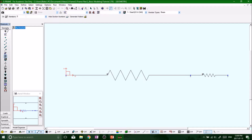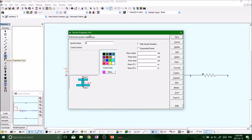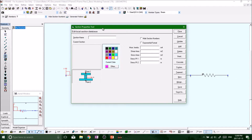Go back to our geometry modeling tools — about halfway down you'll see the section properties tool. Select that, then right-click on it and a section properties window will come up. Let's create one and call it 'spring.' Because springs don't really have any section properties, we'll just throw a zero for all of our input criteria.